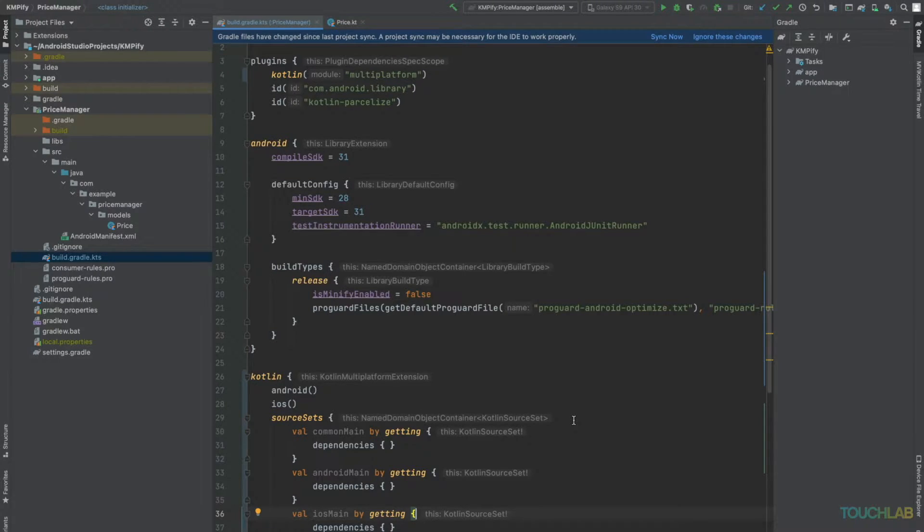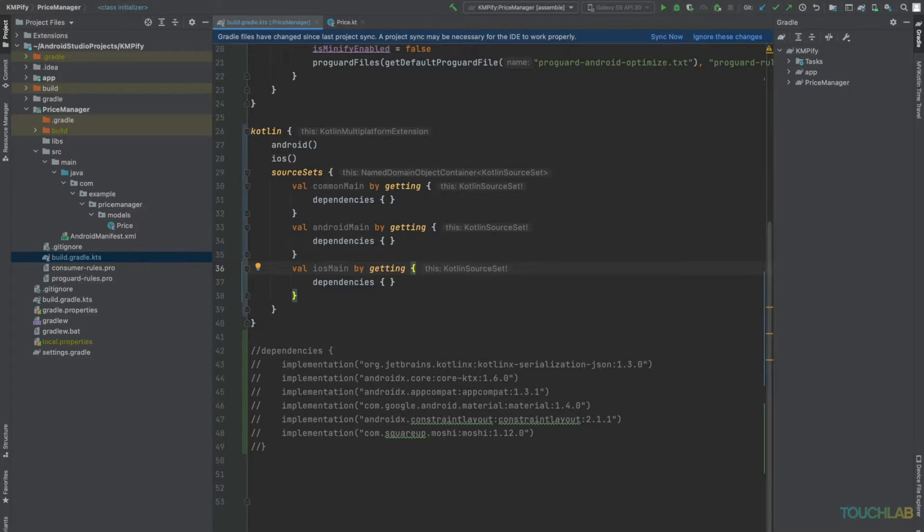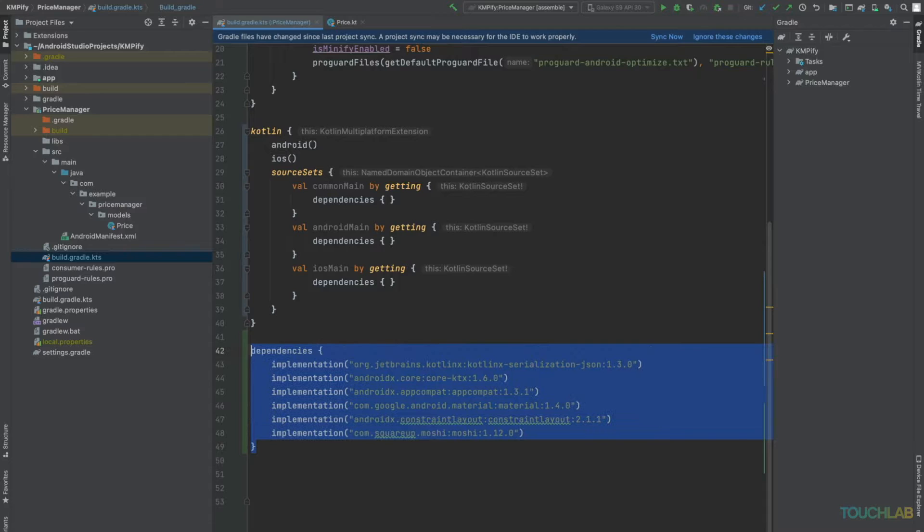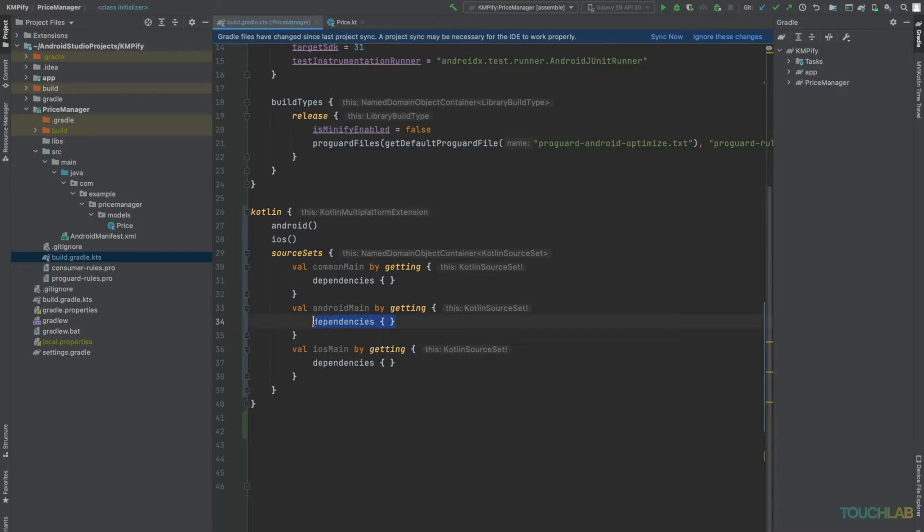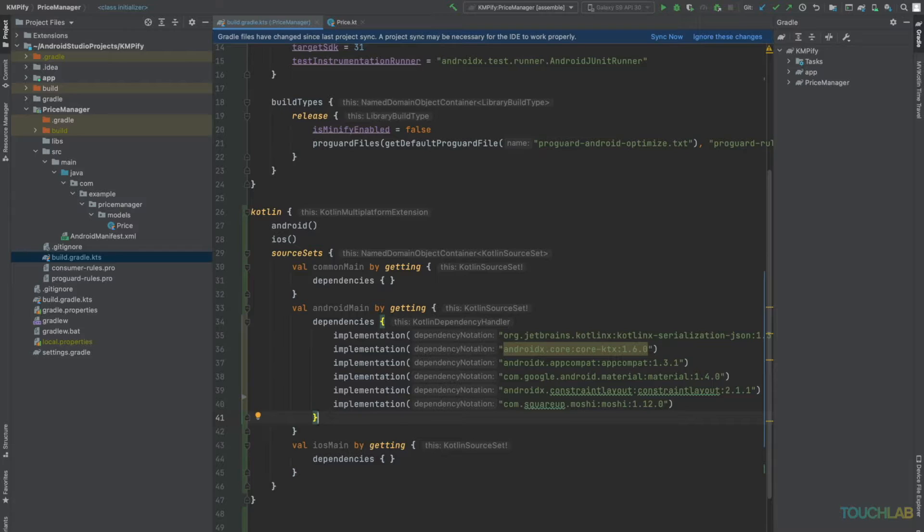Sync your project and it should succeed. We'll uncomment our dependencies and put them in the Android source set. Sync your project and it should succeed.